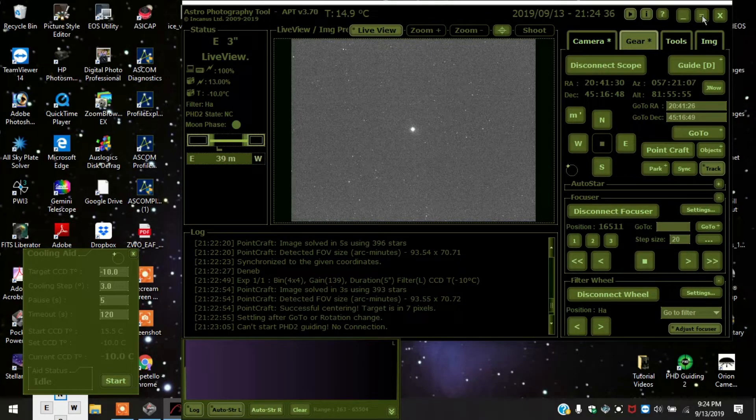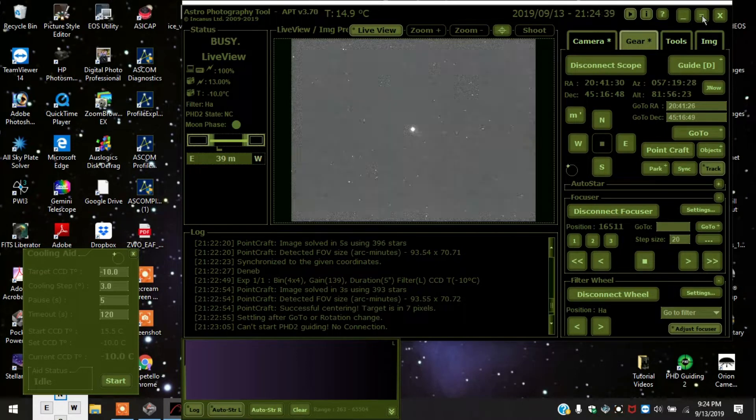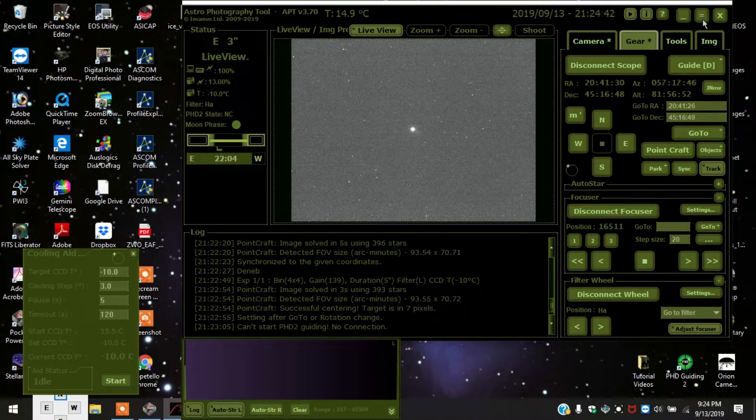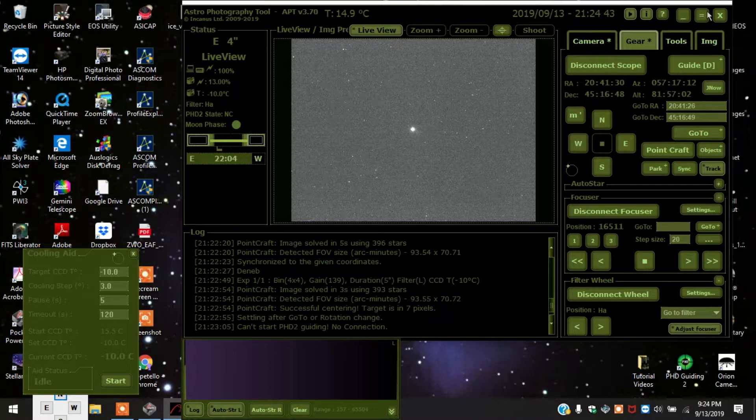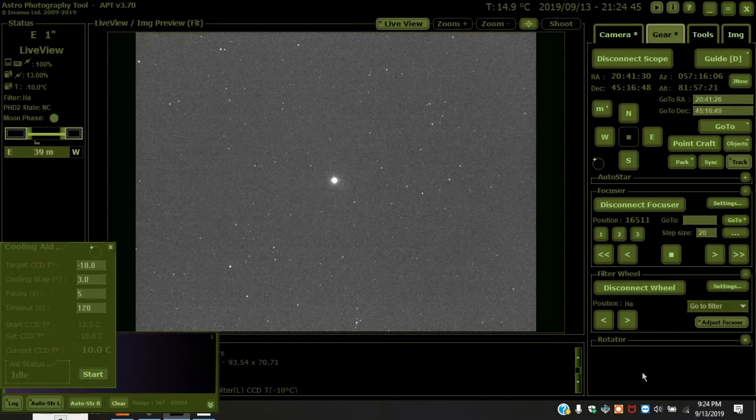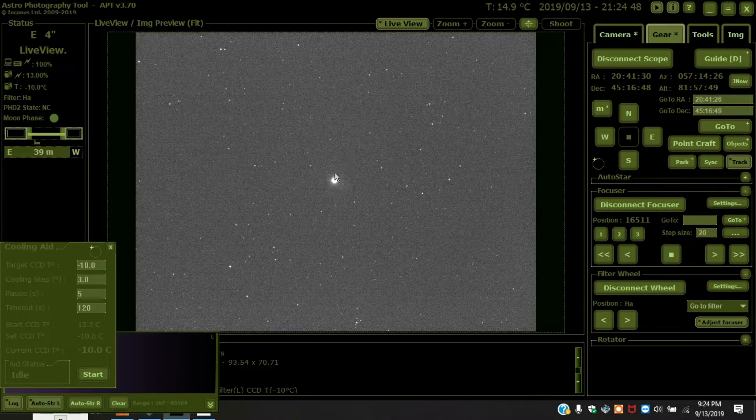I'm actually shooting in HA right now. Somebody was asking can you do this in HA and the answer is yes. So I'm going to maximize the screen. And the first thing I'm going to do, oh by the way this bright star here is Deneb.